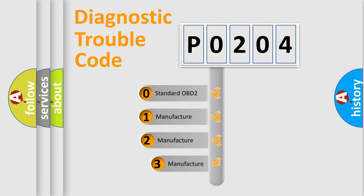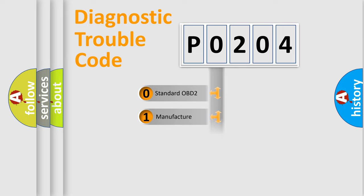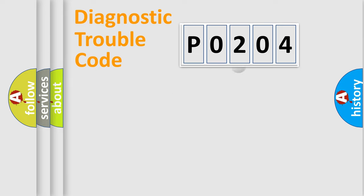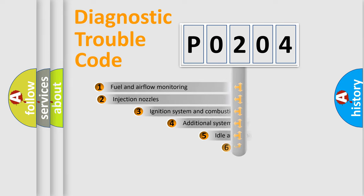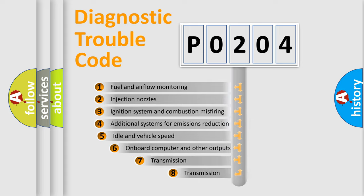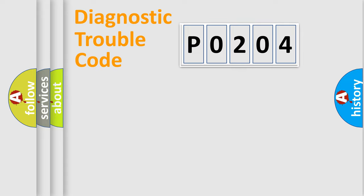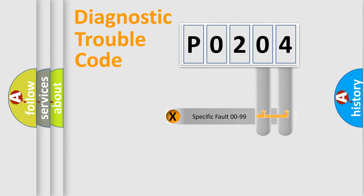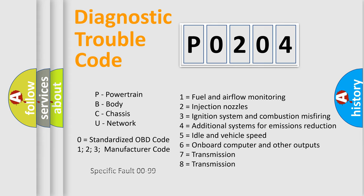If the second character is expressed as zero, it is a standardized error. In the case of numbers 1, 2, or 3, it is a manufacturer-specific error. The third character specifies a subset of errors. The distribution shown is valid only for the standardized DTC code. Only the last two characters define the specific fault of the group. Let's not forget that such a division is valid only if the second character code is expressed by the number zero.